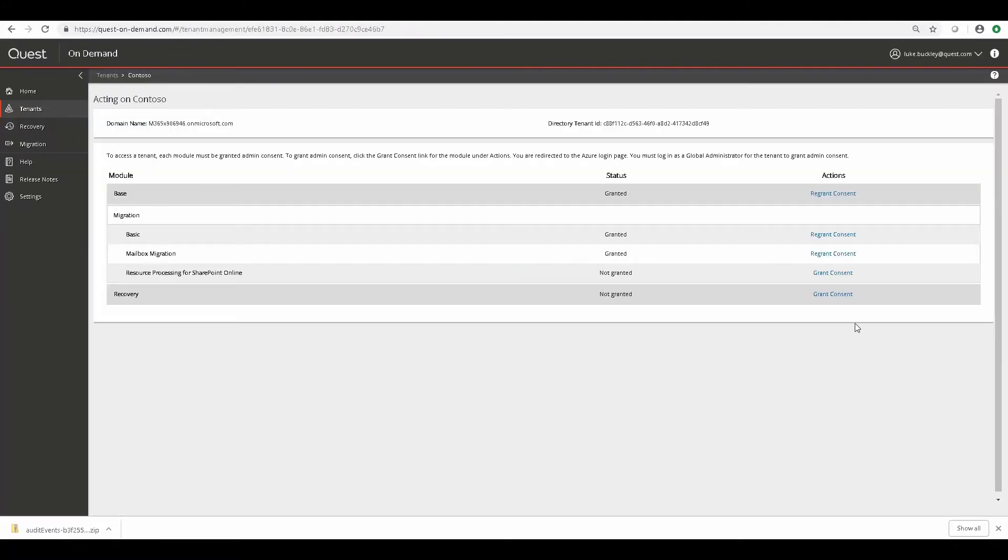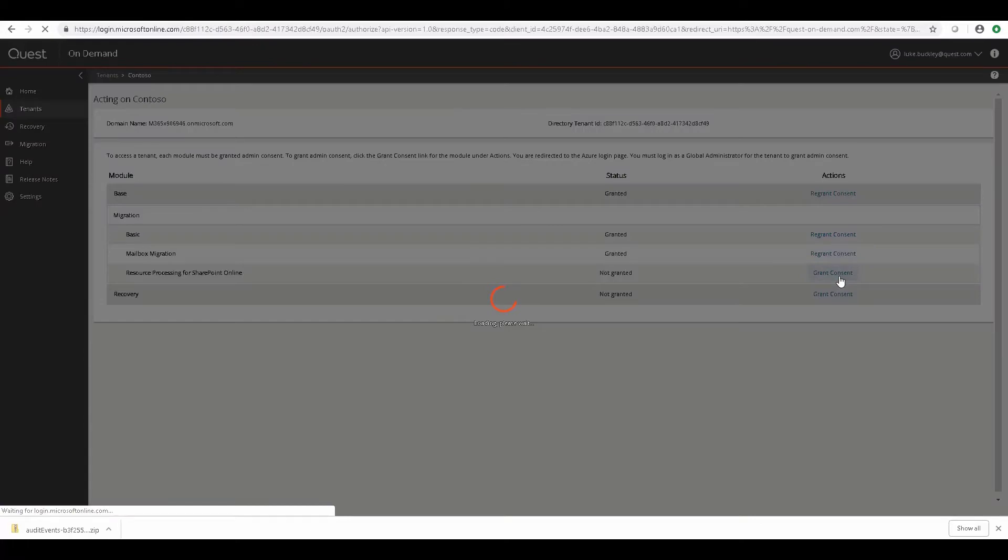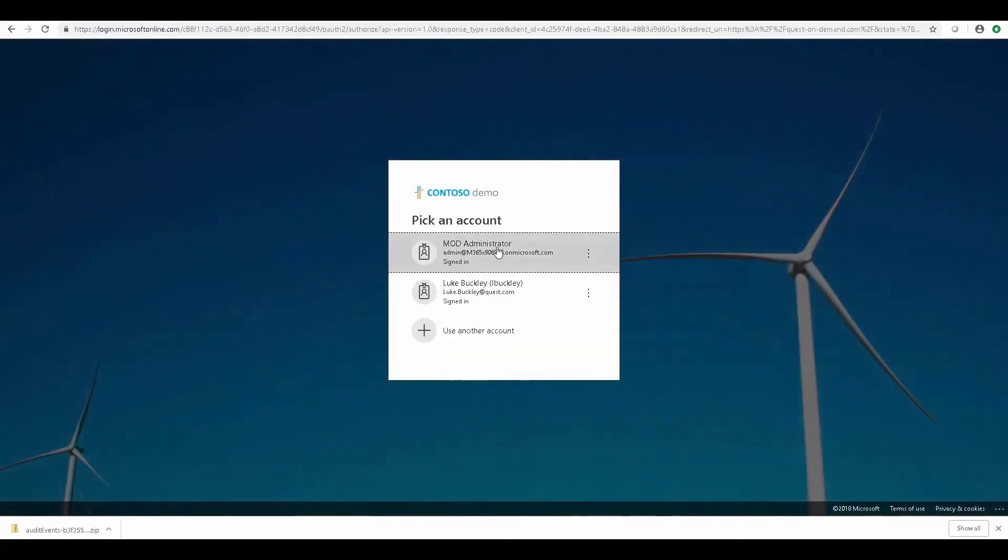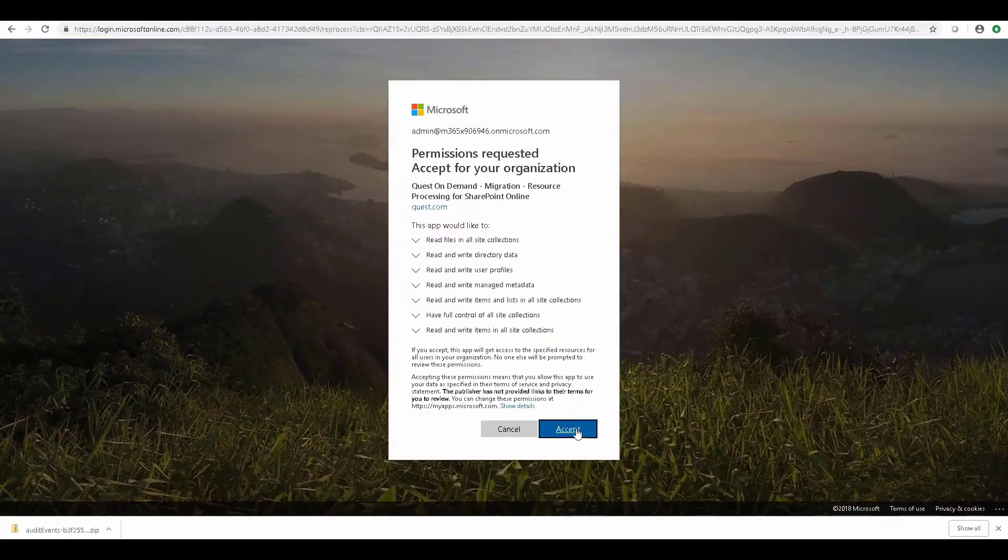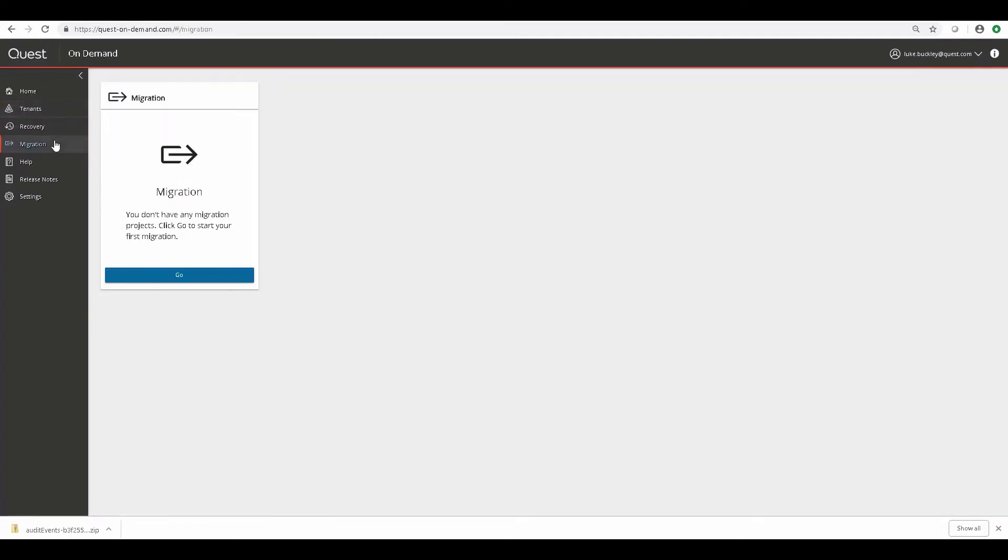And we'll do the same with resource processing for SharePoint. We grant this additional consent so the account has permission to perform these specific actions so you don't get any errors.